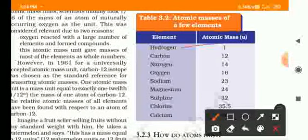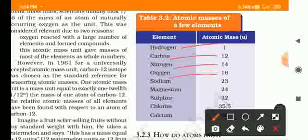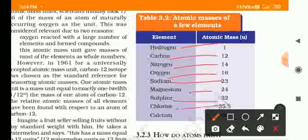Hydrogen is 1, carbon is 12, nitrogen is 14, oxygen is 16, sodium is 23, magnesium is 24, sulfur is 32, chlorine is 35.5, and calcium is 40.